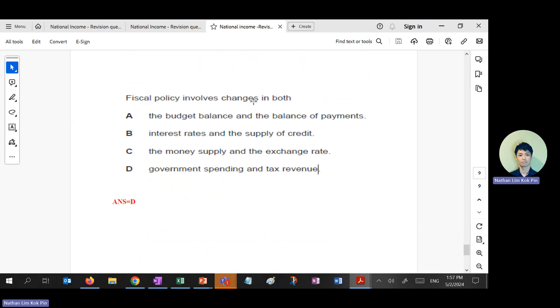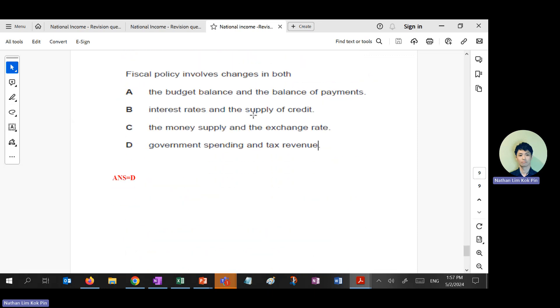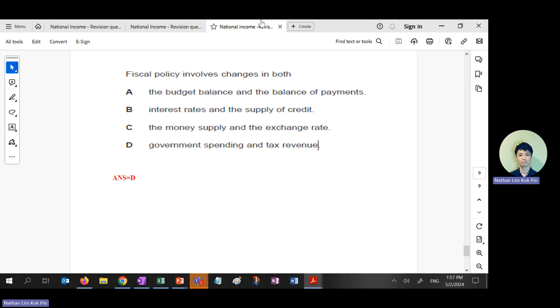It's like a piece of cake — don't worry. The last answer: fiscal policy involves government spending and tax revenue. Let's have a break before I brief you on the midterm.